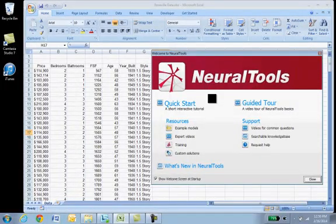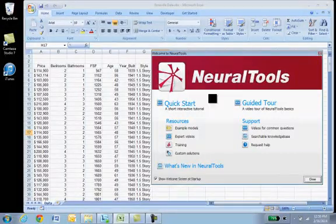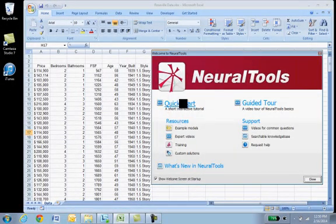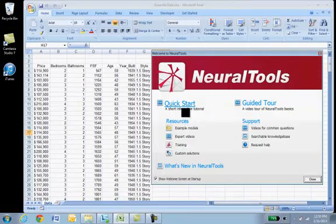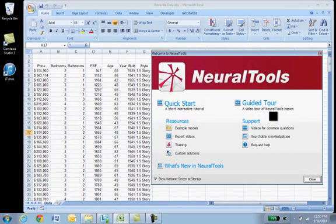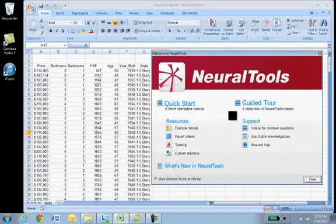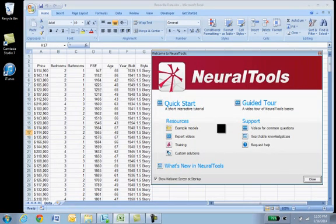As with all of the Palisade Decision Suite tools, it's worth your time to go through the Quick Start, the interactive tutorial, the guided tour. There's much more than I'll be able to show you in a quick video of what these tools can do.